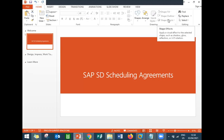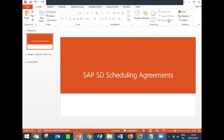Hello everybody, I am Swaminath here. Today we are going to see scheduling agreement in SAP SD. So what is scheduling agreement? It is an agreement between customer and the company, and the date at which it is scheduled for delivery, it will be scheduled for delivering to the customer.